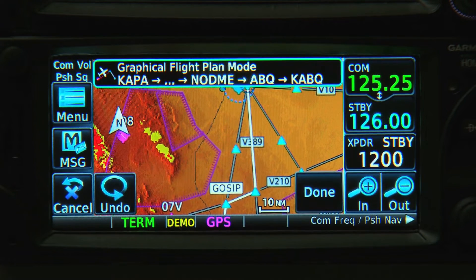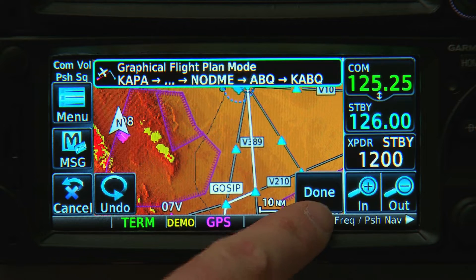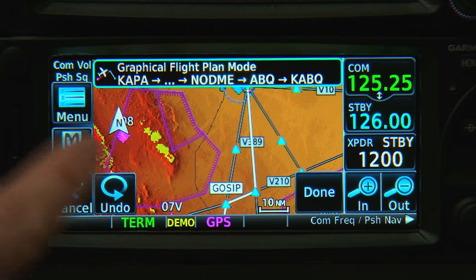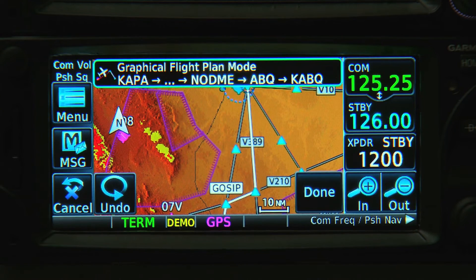When we want the change we just made officially entered into our flight plan, we press Done. If we don't like the change, we can touch the Undo button, which will undo each of the last steps we've taken one by one.